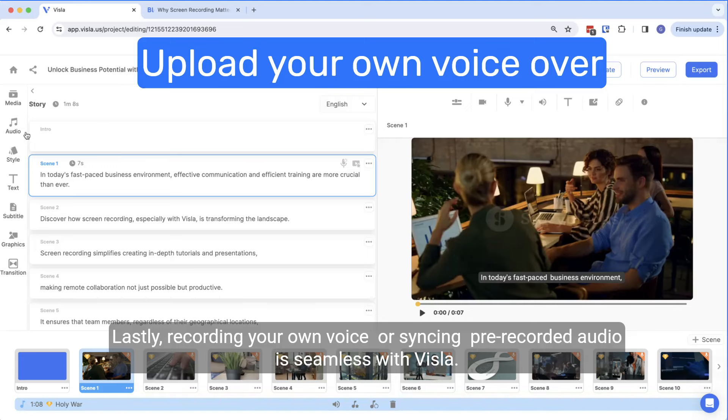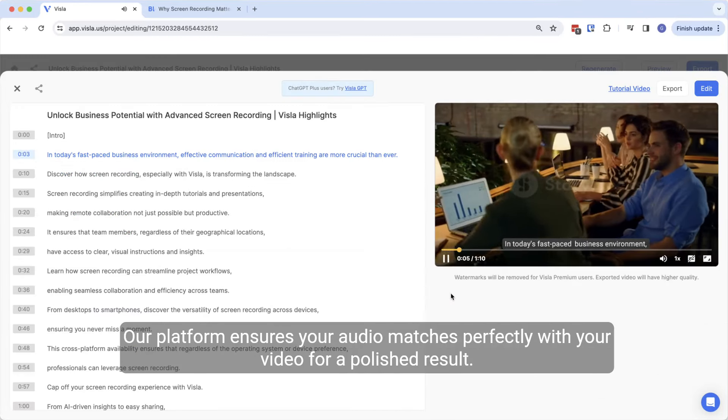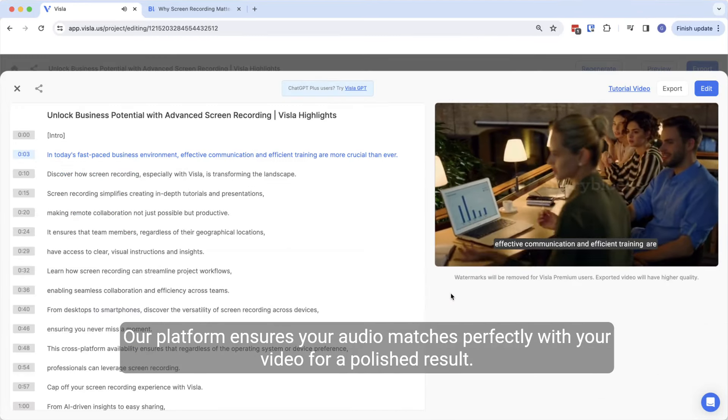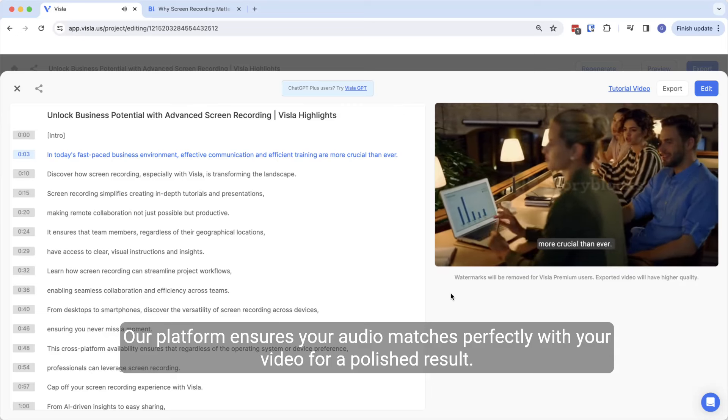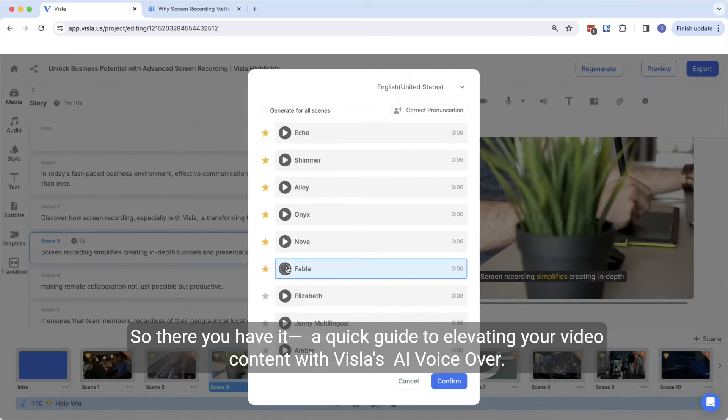Lastly, recording your own voice or syncing pre-recorded audio is seamless with Vizsla. Our platform ensures your audio matches perfectly with your video for a polished result.